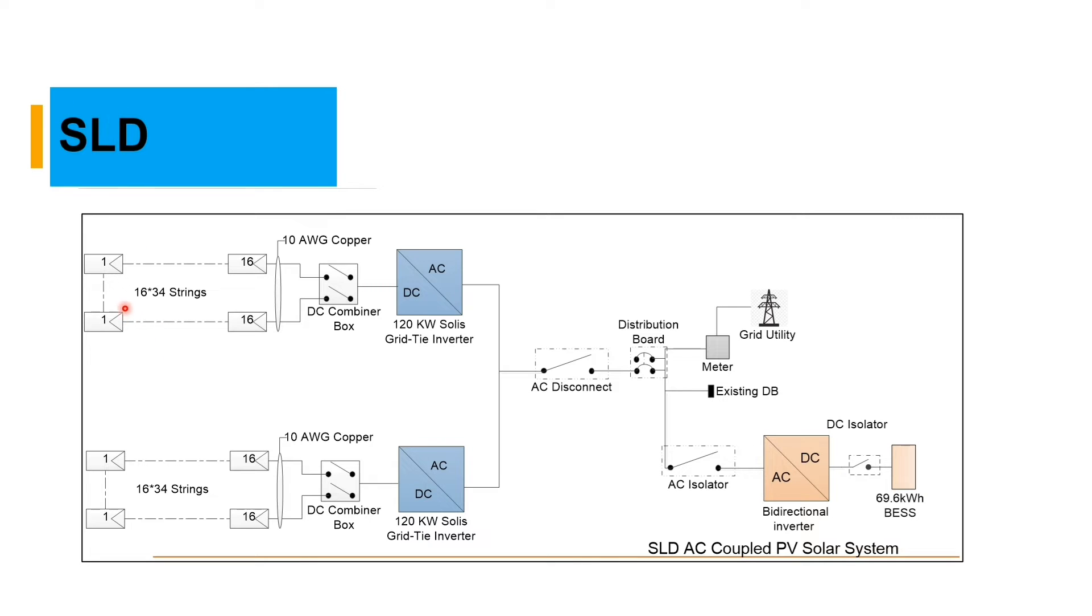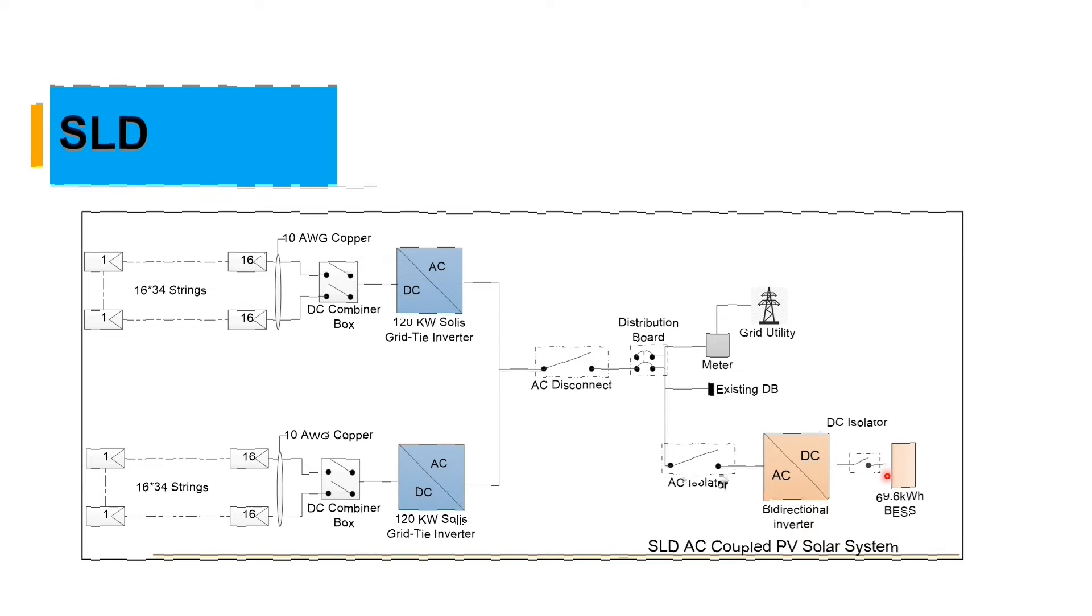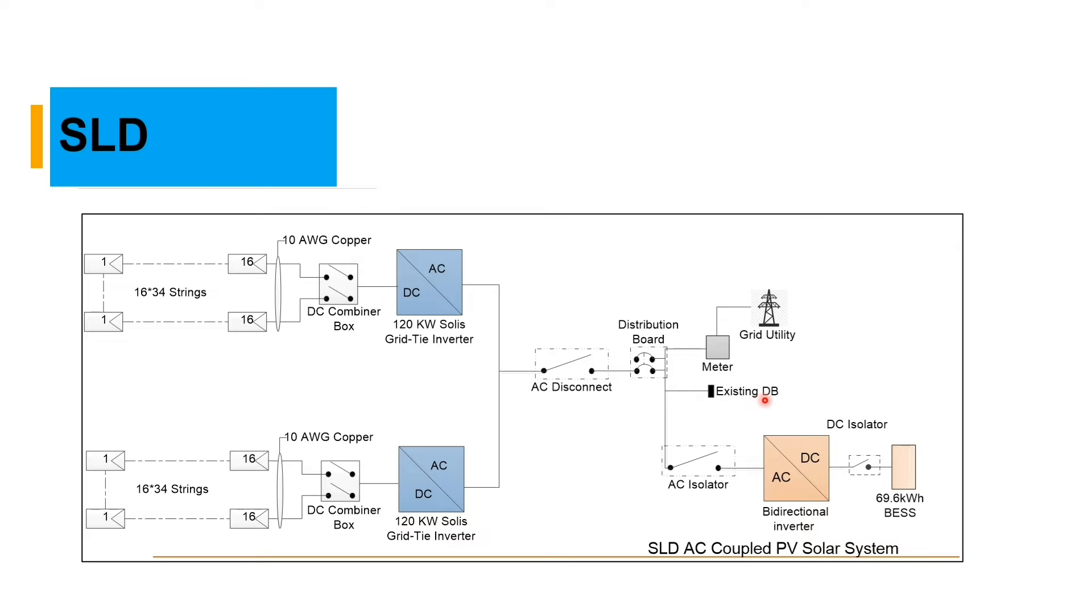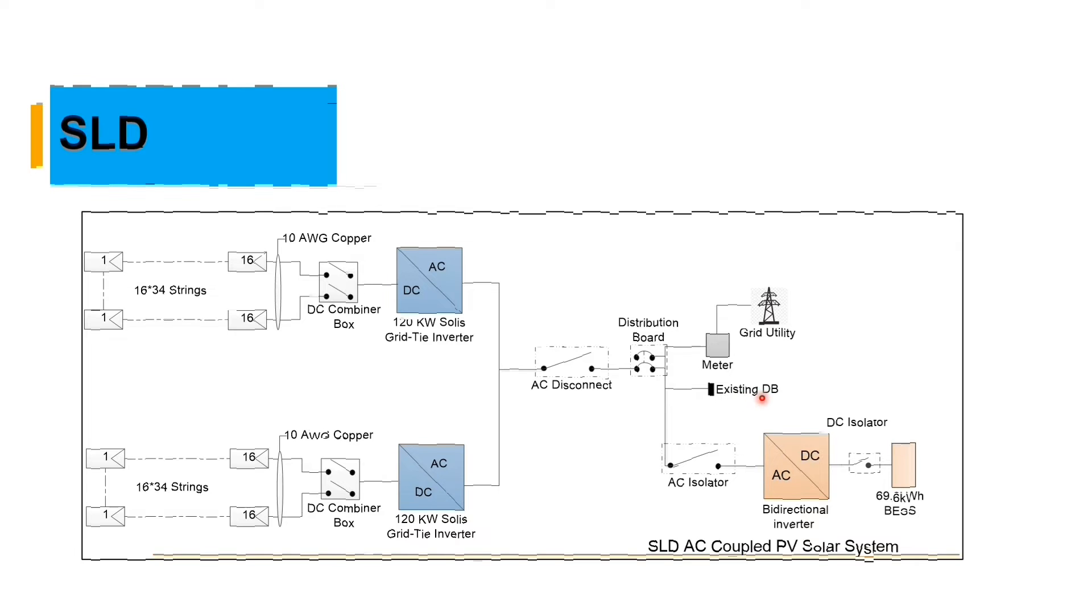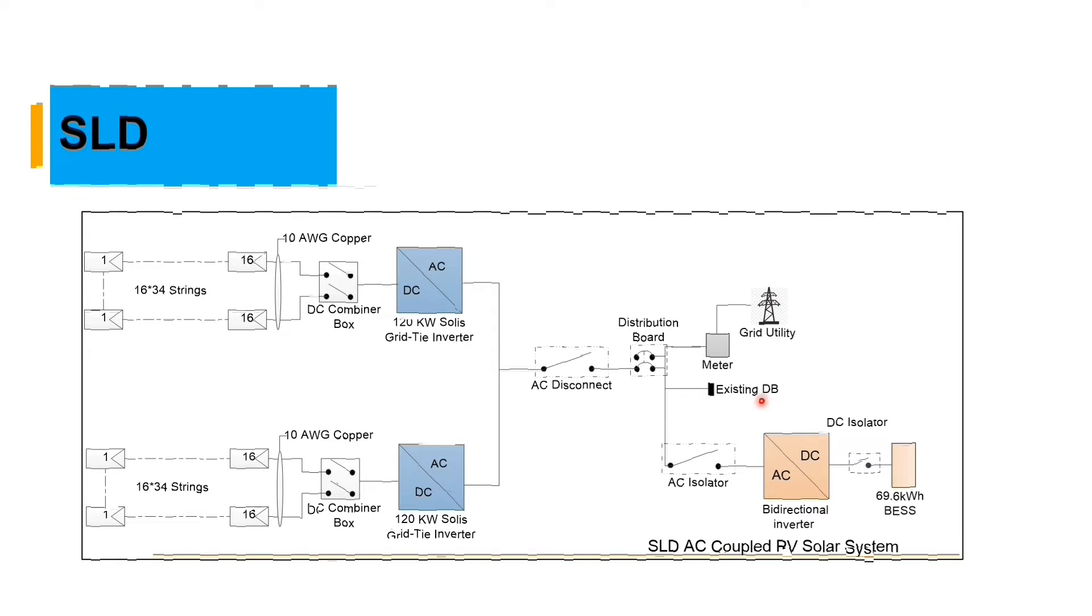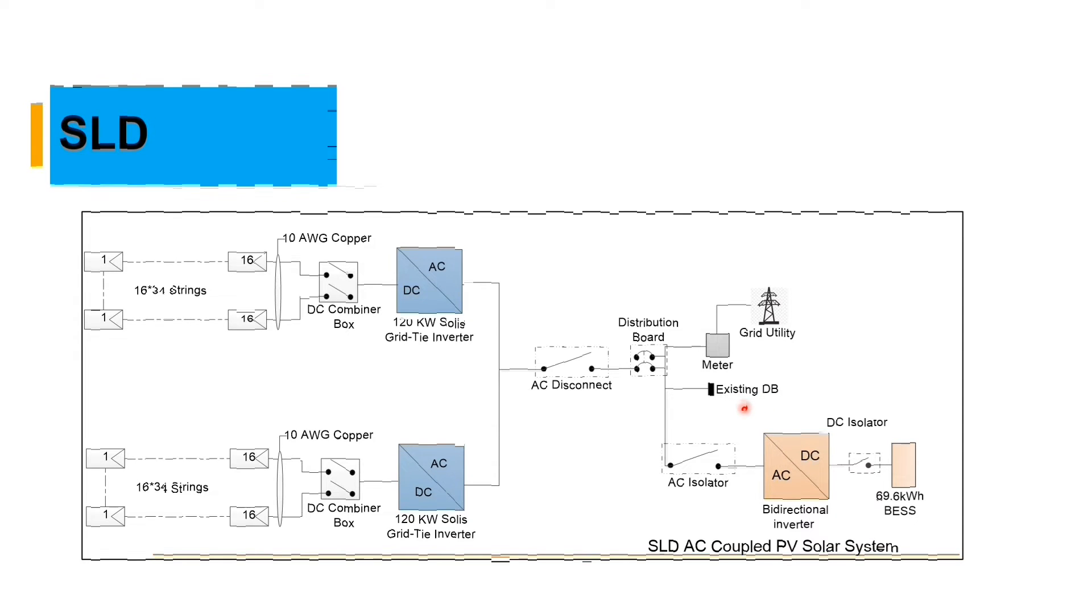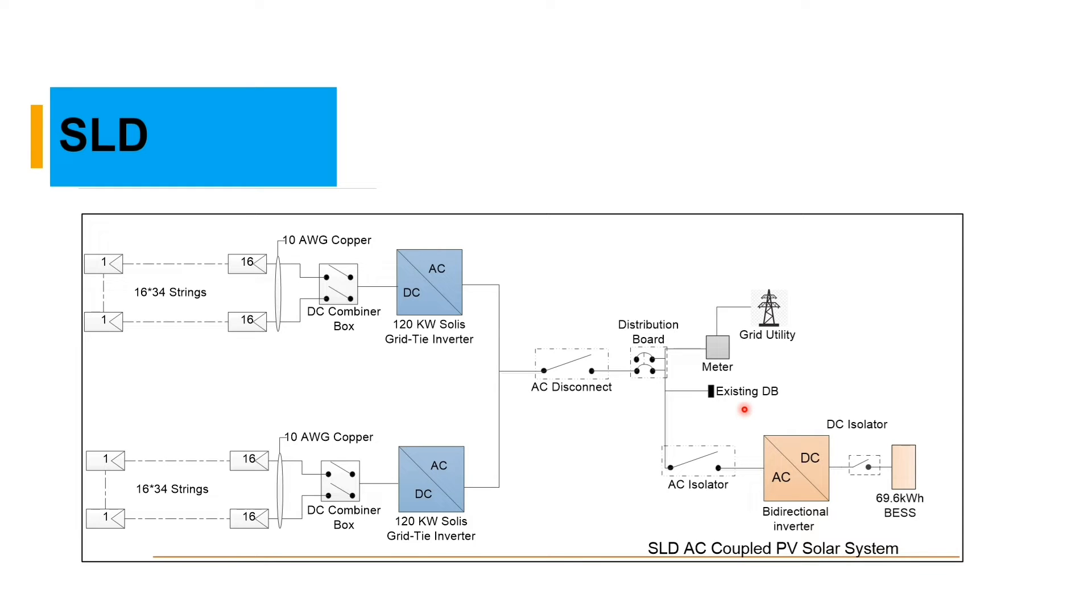Here we have our detailed single line diagram, which we have 16 panels in series and 34 strings. We have our DC combiner box, we have two inverters 120 kilowatt and 120 kilowatt which goes to the AC combiner box. In the AC combiner box we have our AC isolator of our bi-directional inverter which is the 35 kilowatt and we have our battery of 69.6.